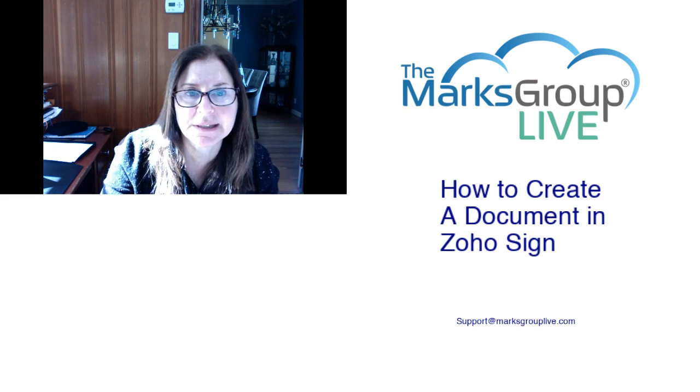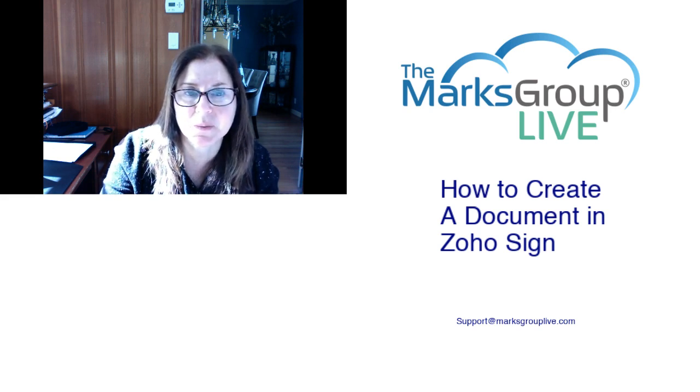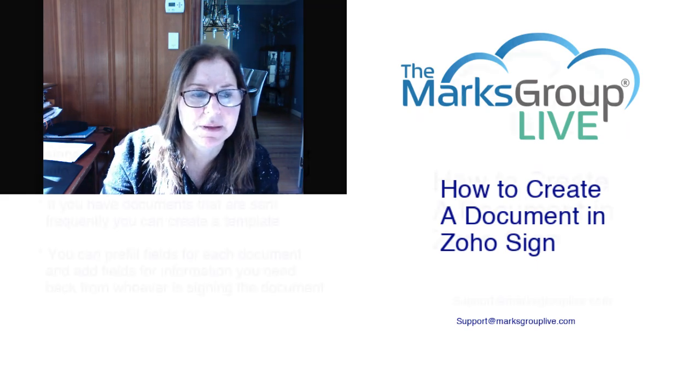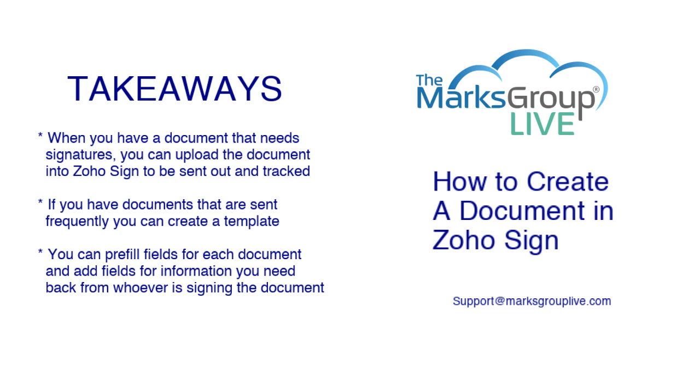Be sure to rate this class as well, helping out your fellow Zoho users as well as us to improve the video library. Here are some of the key takeaways we have for today. First, when you have a document that needs signatures, you can upload the document into Zoho Sign to be sent out and tracked. If you have documents that you send out frequently, such as a job offer, you can create a template and then you can always just go into that to send the document out. And you can pre-fill fields for each document and add fields for information as necessary to whomever you're sending the document to.